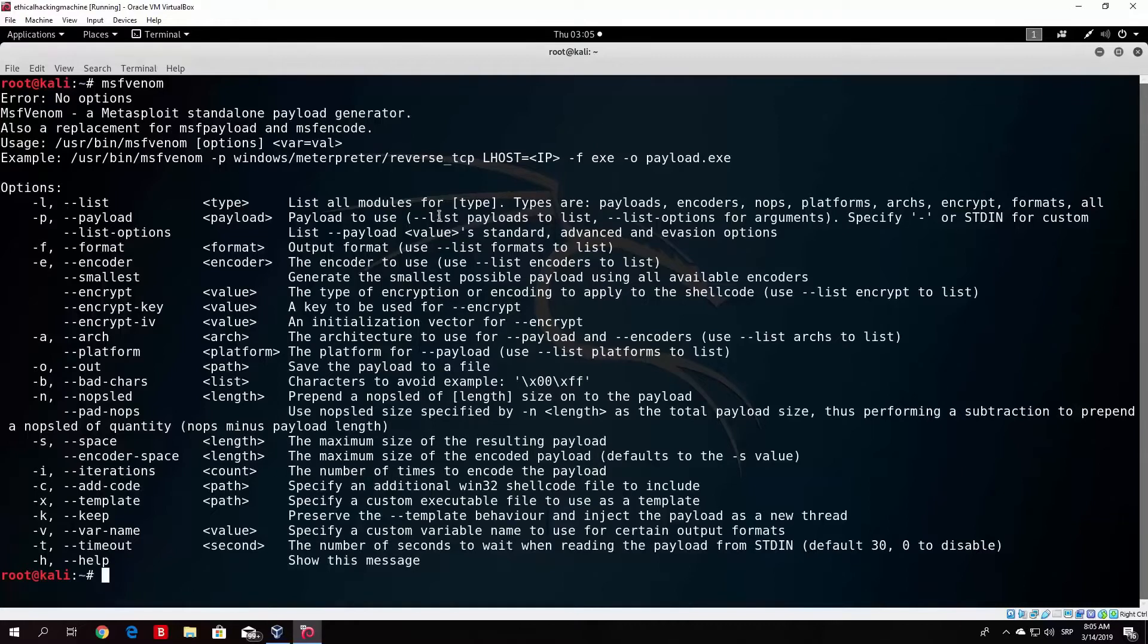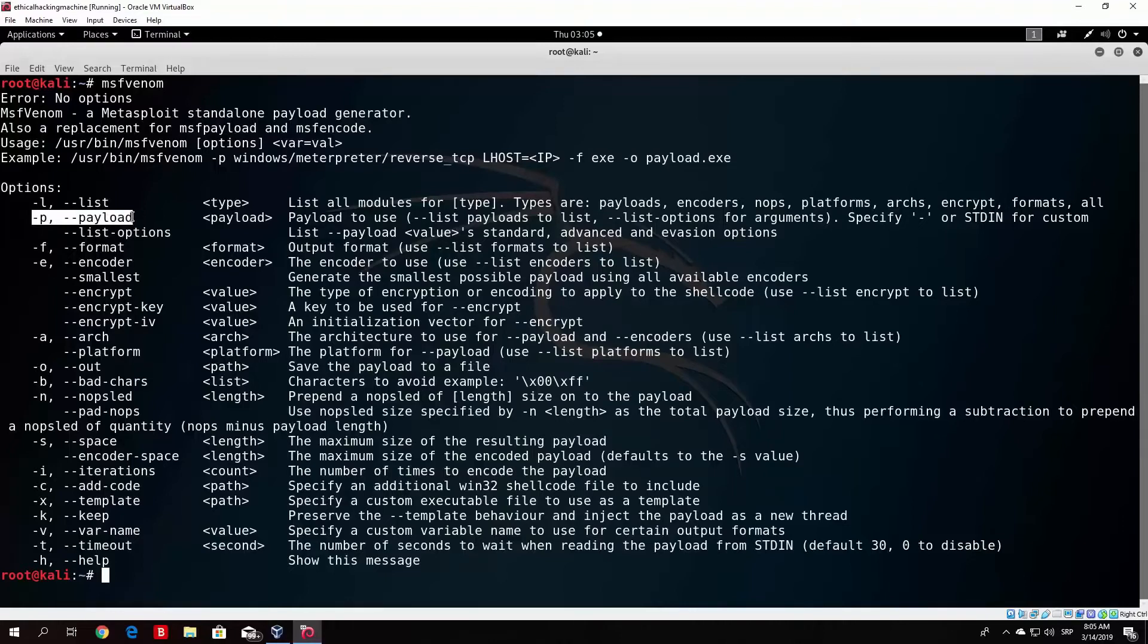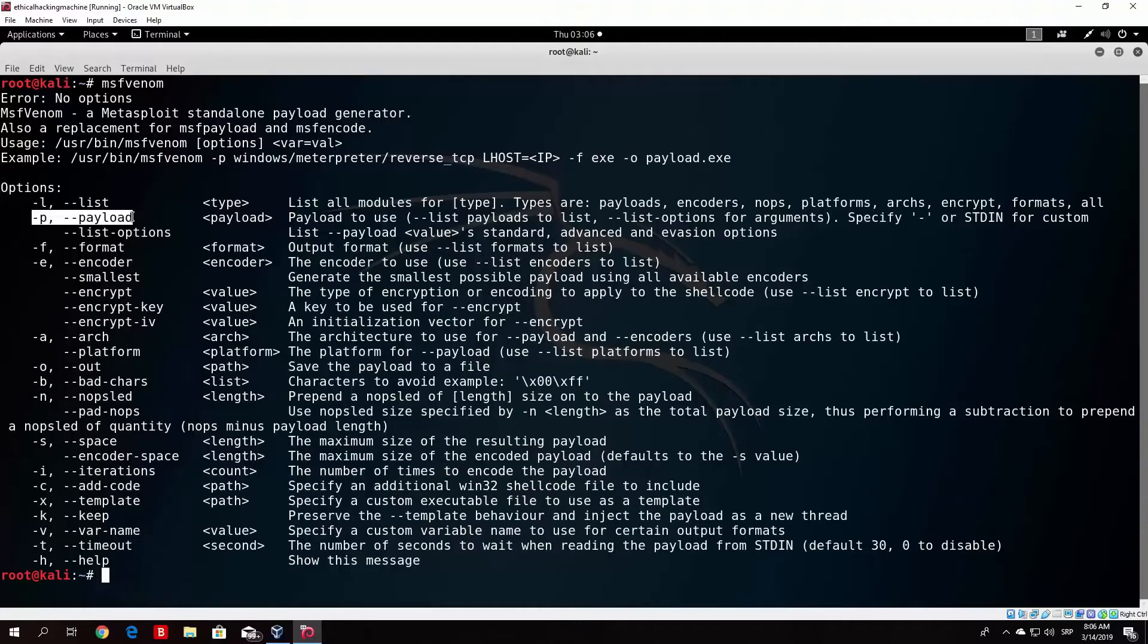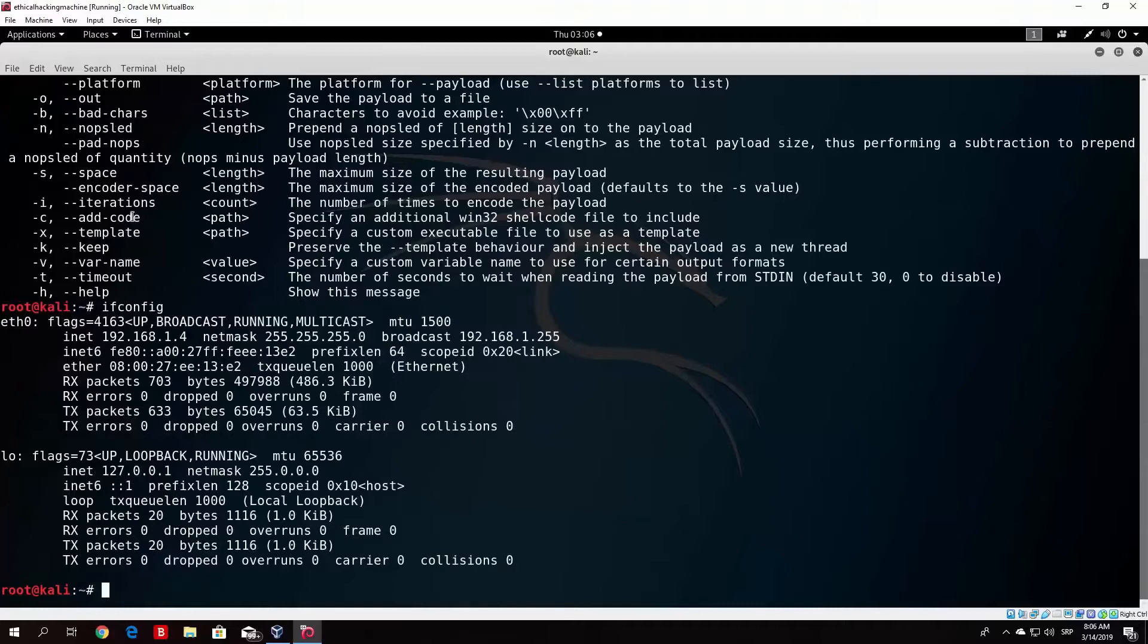We will talk about MSFVENOM and the options: P for payload, E for encoders, B for bad characters, and N for nop sled.